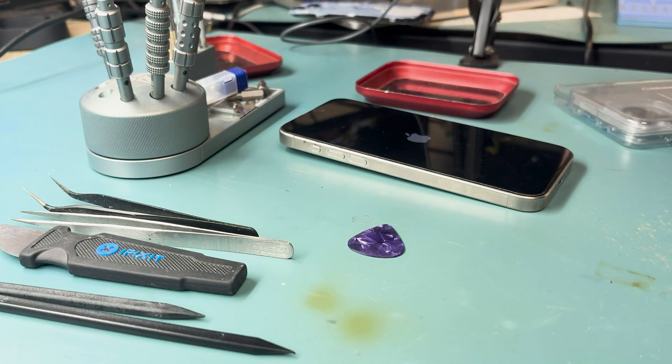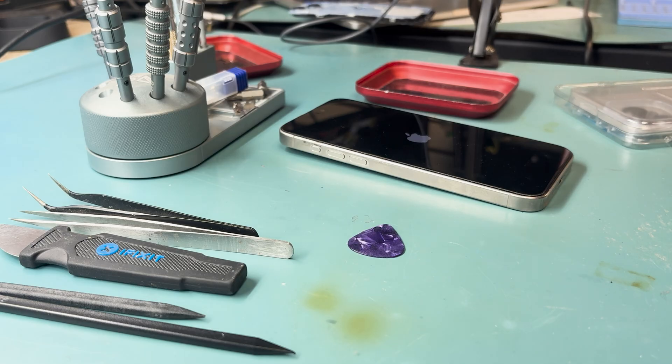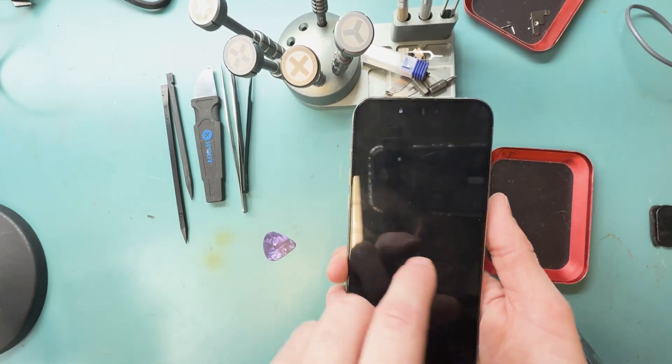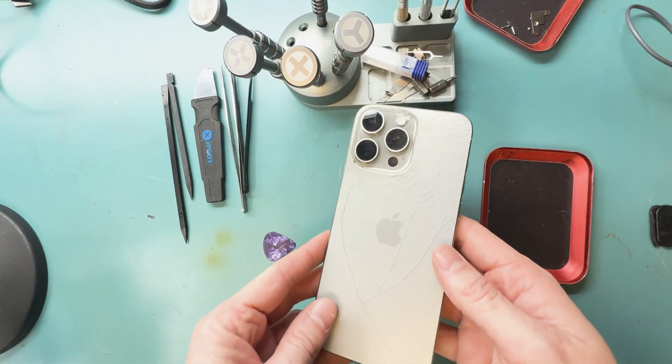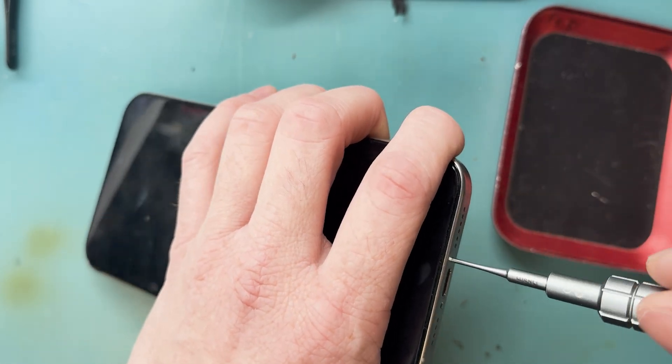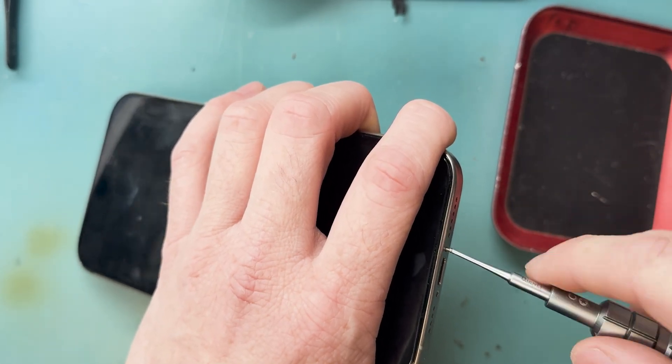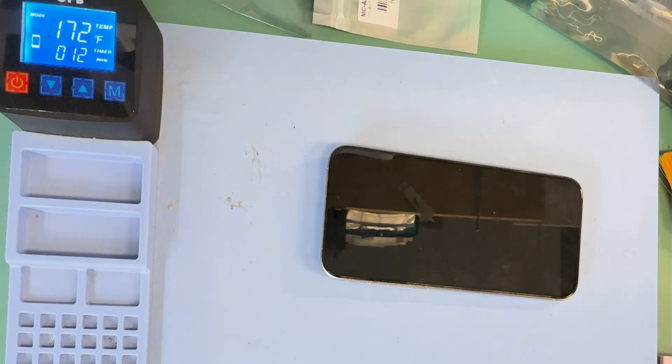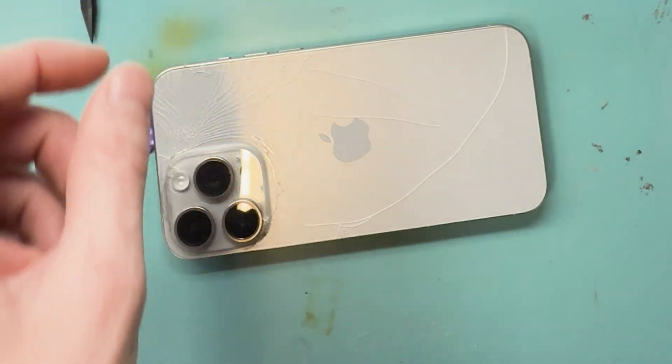We're going to turn it on quick, make sure it turns on and then turn it off. Before we start the repair, we'll grab our P2 screwdriver and unscrew the two screws on the bottom.